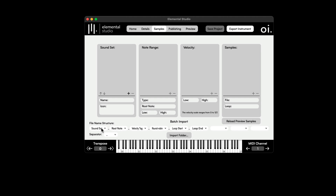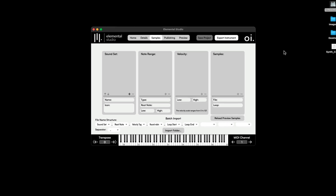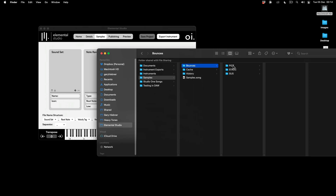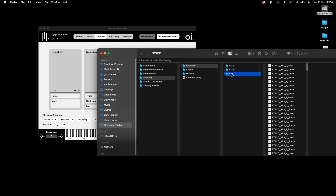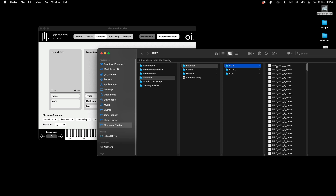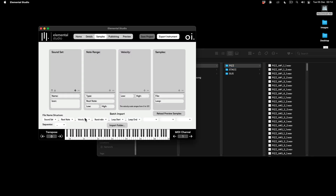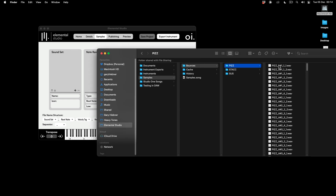The file naming structures here help Elemental Studio determine how to assign the samples. For example, in my samples folder I've got three different articulations in three folders: pizzicato, staccato, and sustain. The file name includes the articulation name, the root note, a velocity tag, and then the round robin. With velocity tags you can use words like soft, hard, and medium, or a numbering system — I'm using numbers where 1 is softest and 4 is loudest. Then the last field is the round robin, indicating two different samples for round robining.